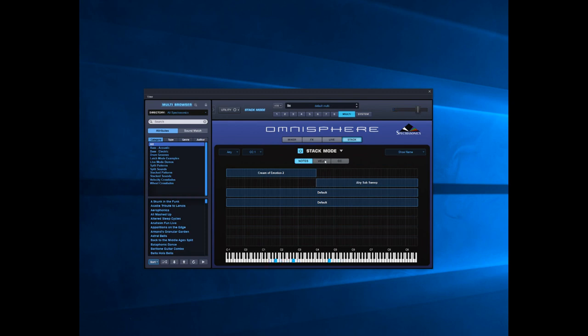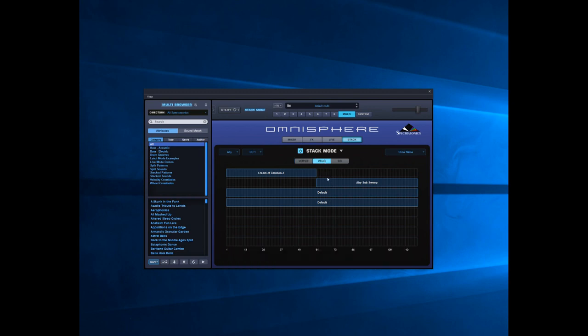Now another way: you see these where it says Notes, Velo, and CC? Notes is what it's set to now, so it splits at a particular note. Velo is the velocity, so the harder you hit the key depends on which sound you get.